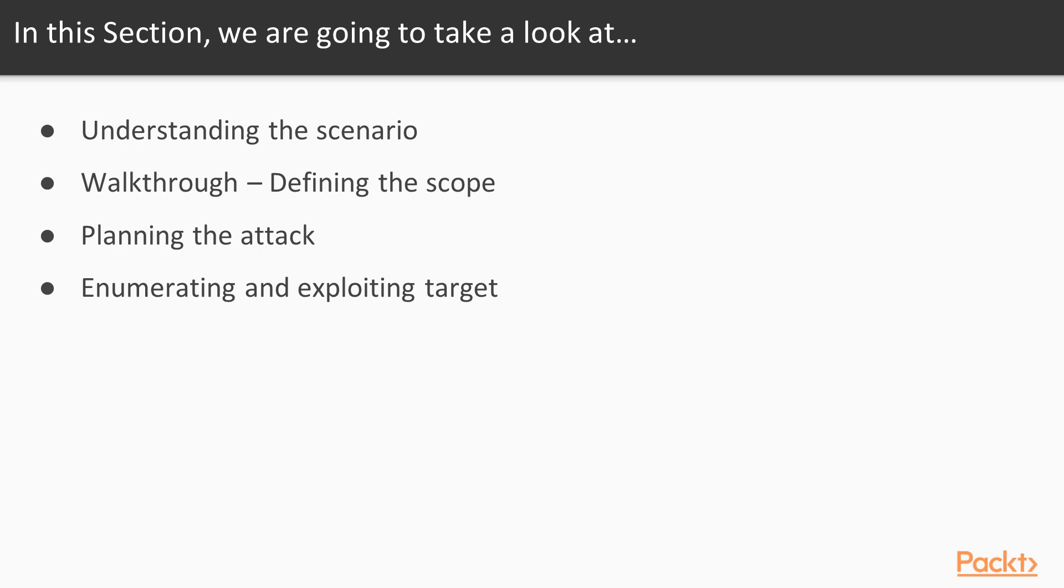This section we will learn about understanding the scenario, walk through or defining the scope, planning the attack and then enumerating and exploiting the target.